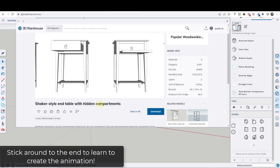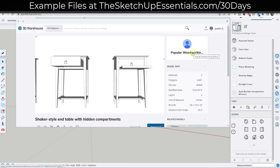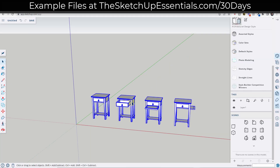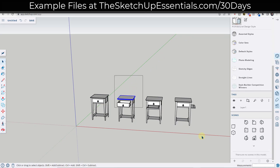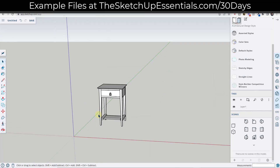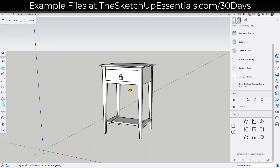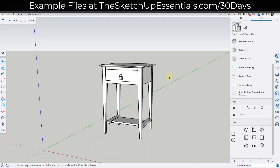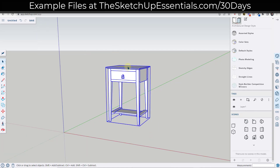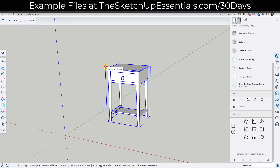We're going to use this shaker-style end table with hidden compartments from Popular Woodworking editors. You can download this into your model and bring it in if you want to follow along. I'm going to right-click on this and explode it, and get rid of all of these except one. Before we start moving things, I want to make a copy because what we're doing is known as destructive editing — we're actually moving things around in our 3D space. So I'm going to make a group before we start moving everything apart.